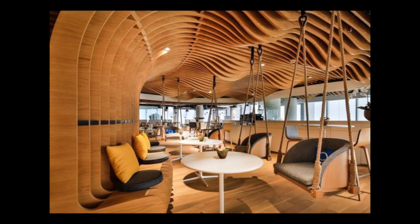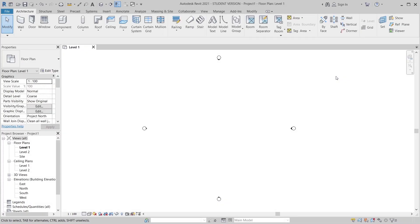Now I'm in the Revit architecture template. Let me give you a quick explanation first. The first thing you need to do is create a family for an adaptive component profile, and secondly we will create another adaptive component family, but this one is a form. The reason we create two different families is because the first is about profile and the second is about form.